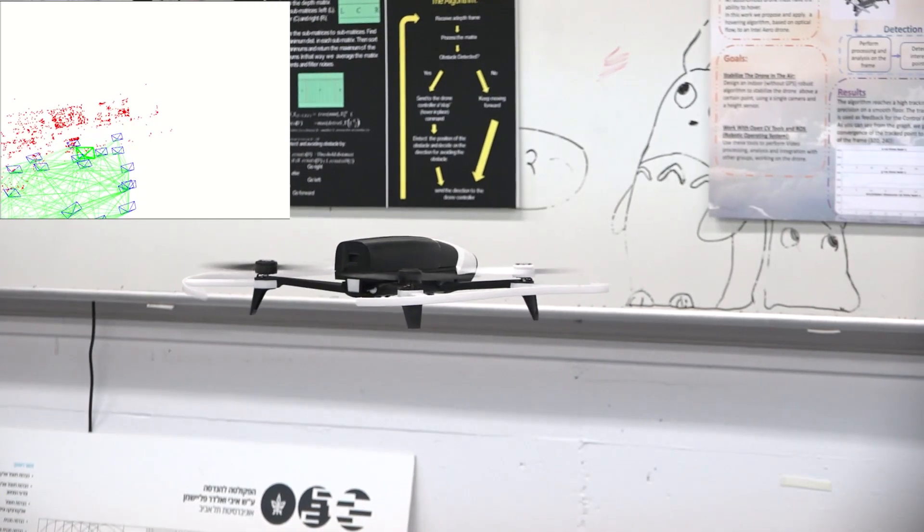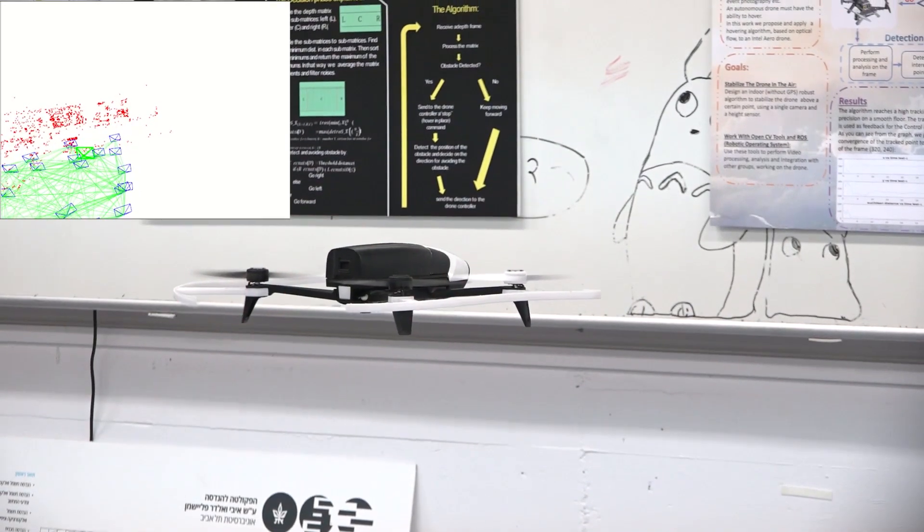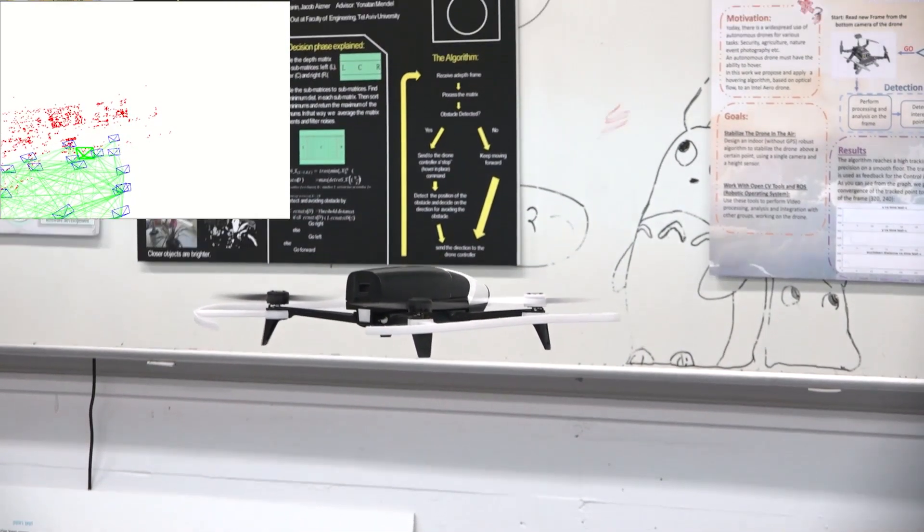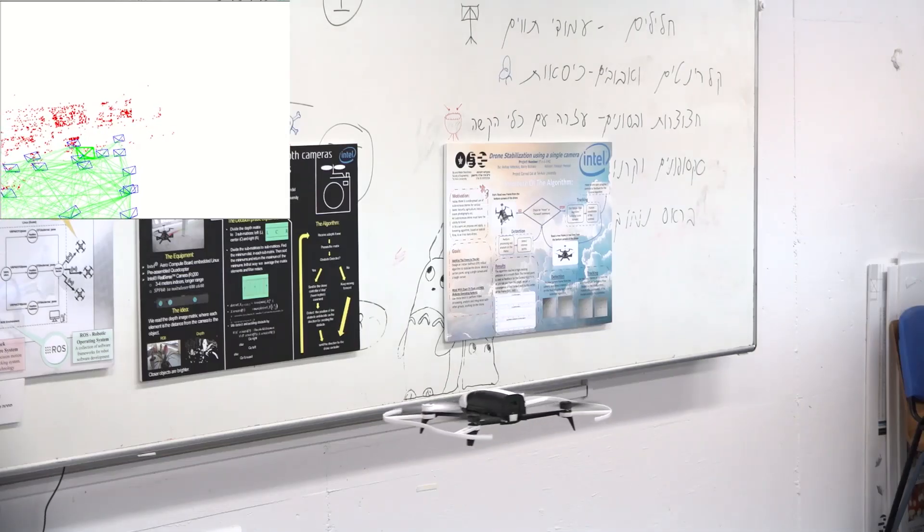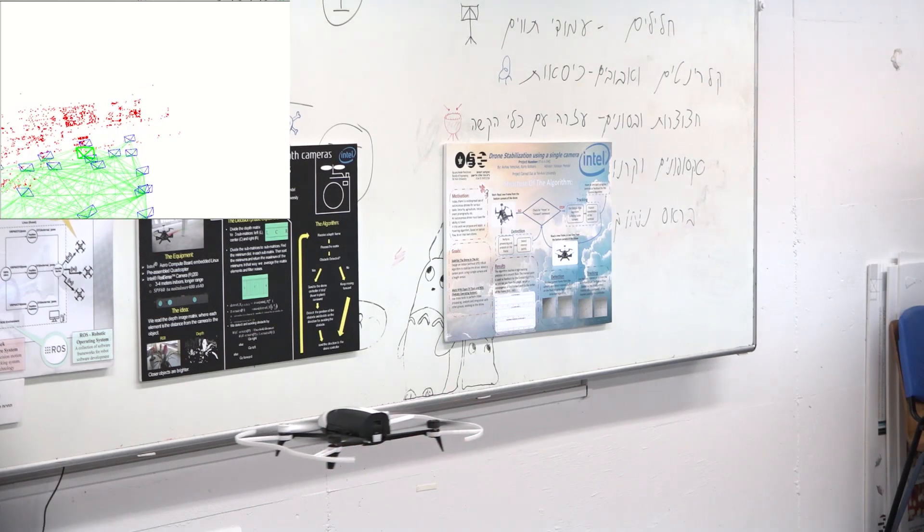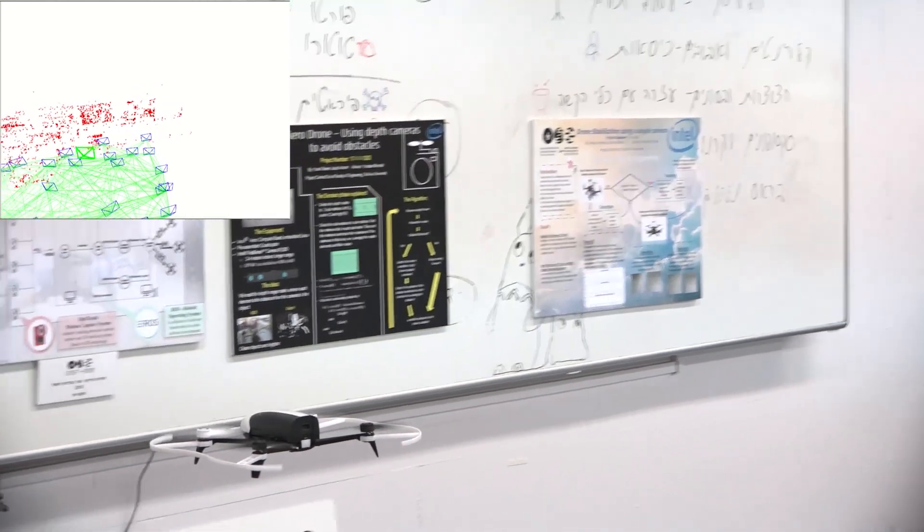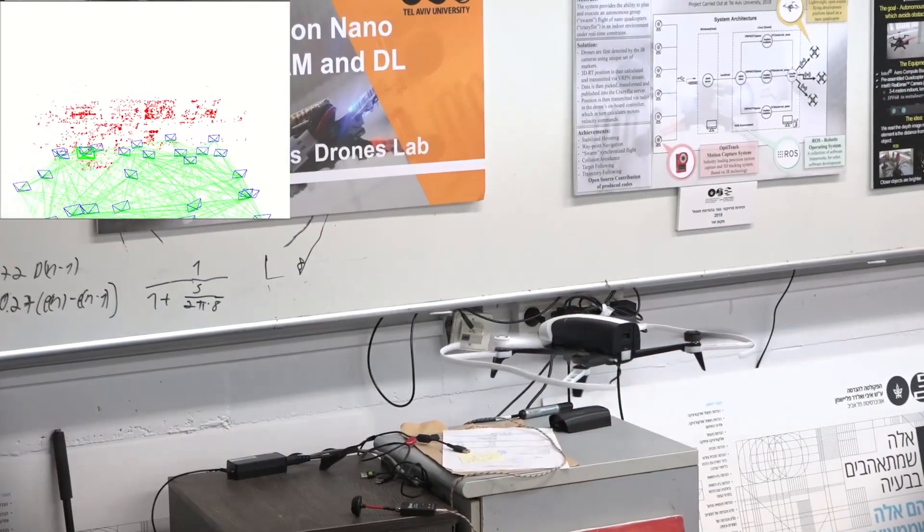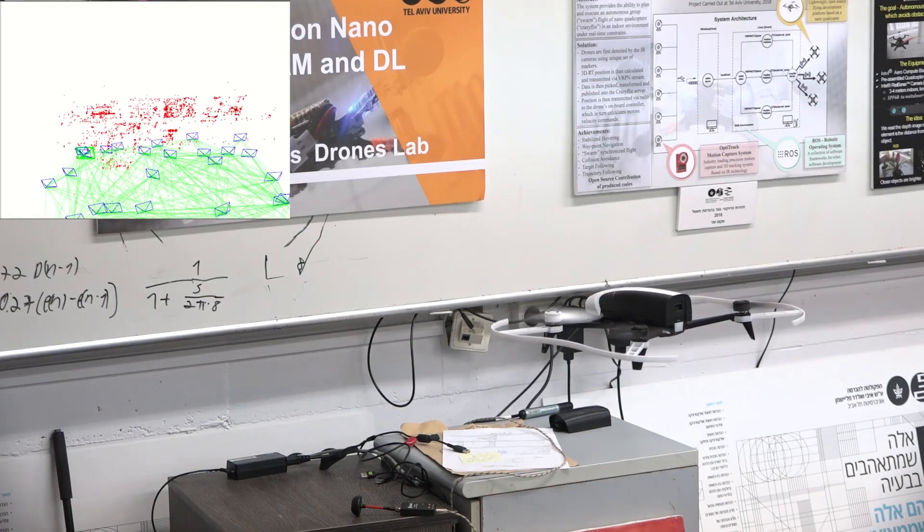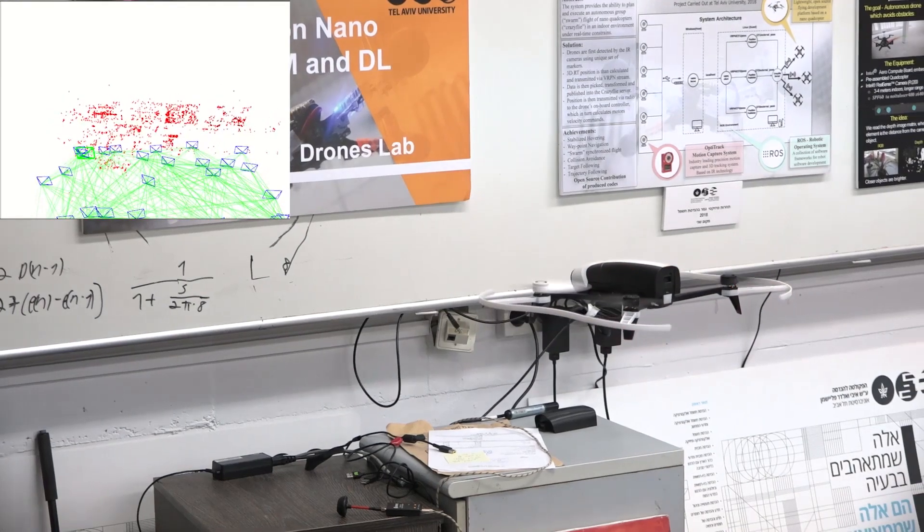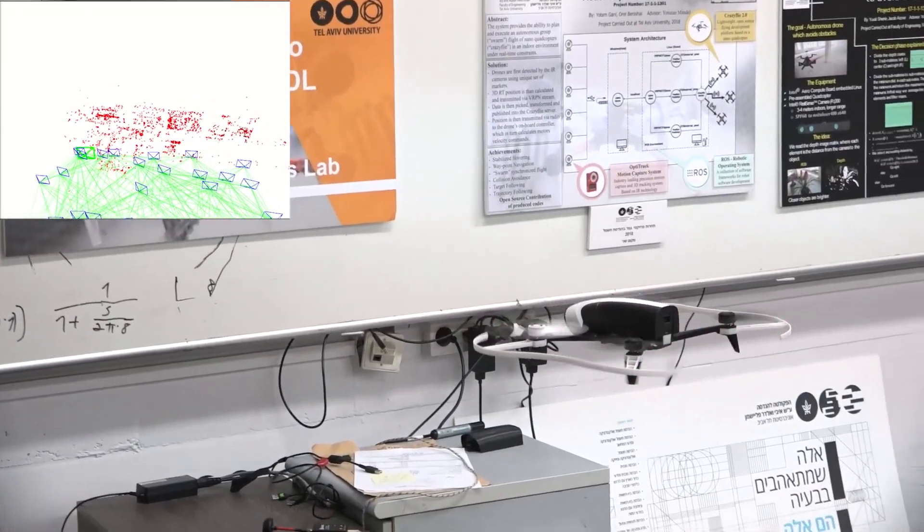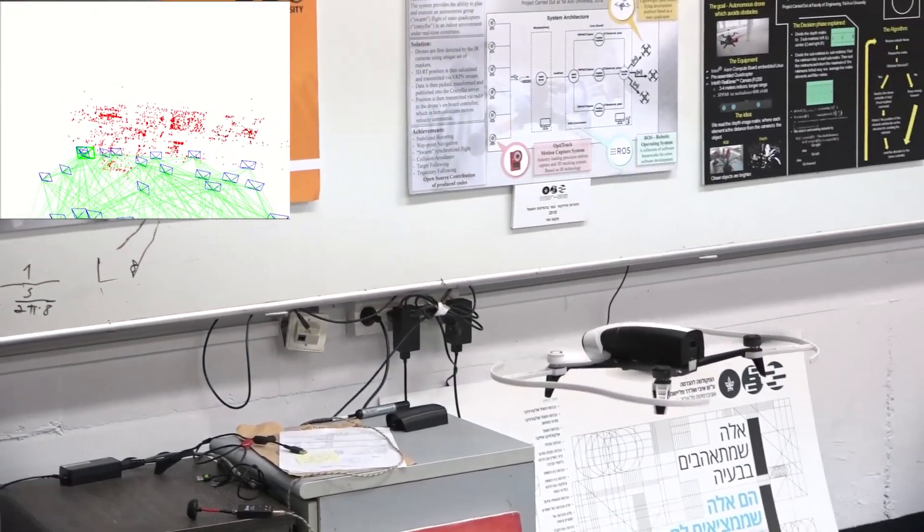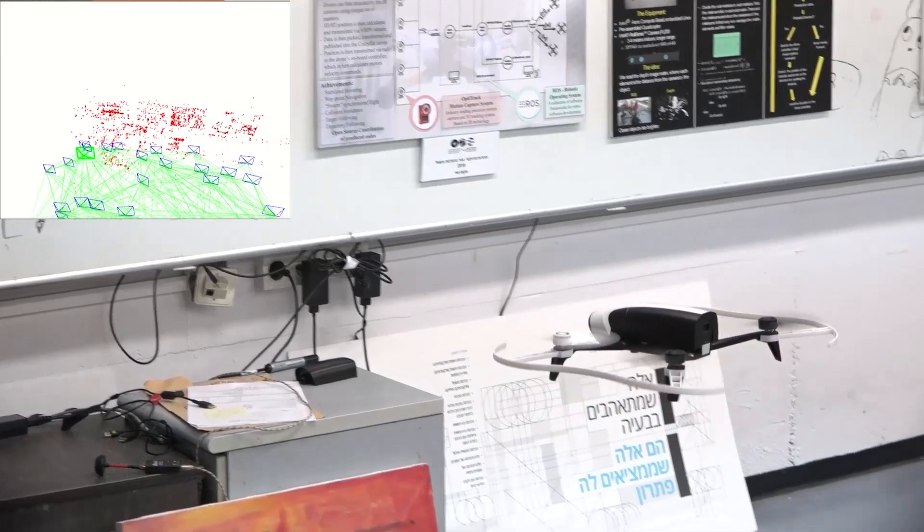The drone's movement is relatively slow due to the current implementation on the Nano. We are currently working on realizing more parts of the algorithm on the GPU, thus increasing the total frequency of the position control.